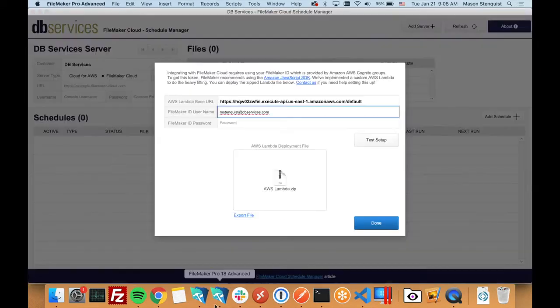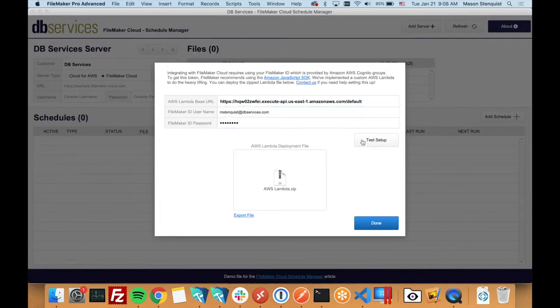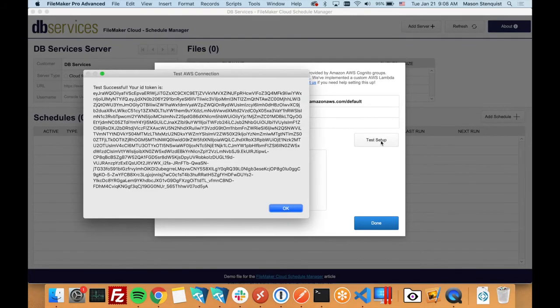Grab my password here. Alright, and then we can go ahead and test that setup. Alright, and we get our token back—not the prettiest message, but it works.